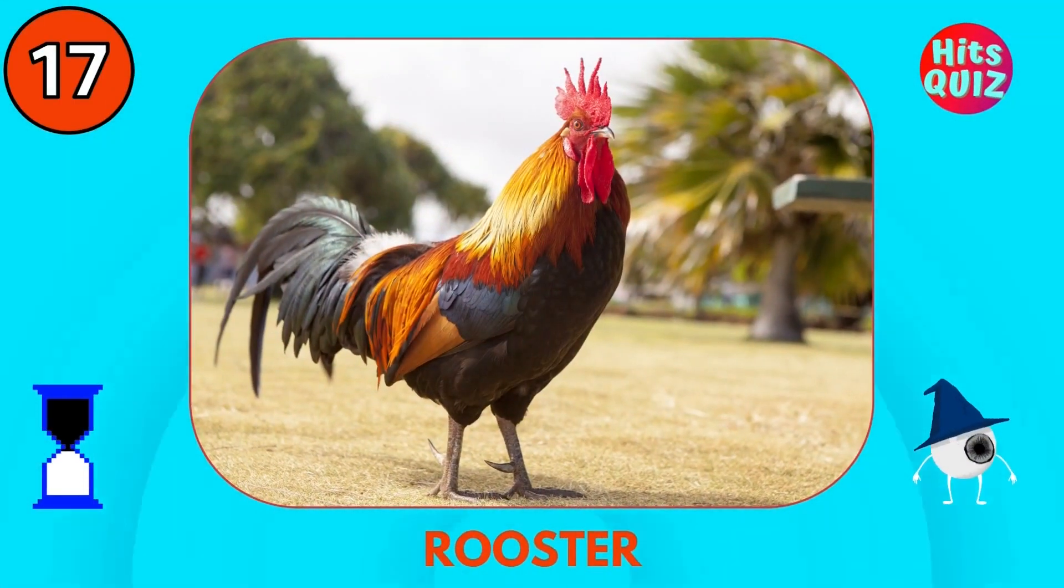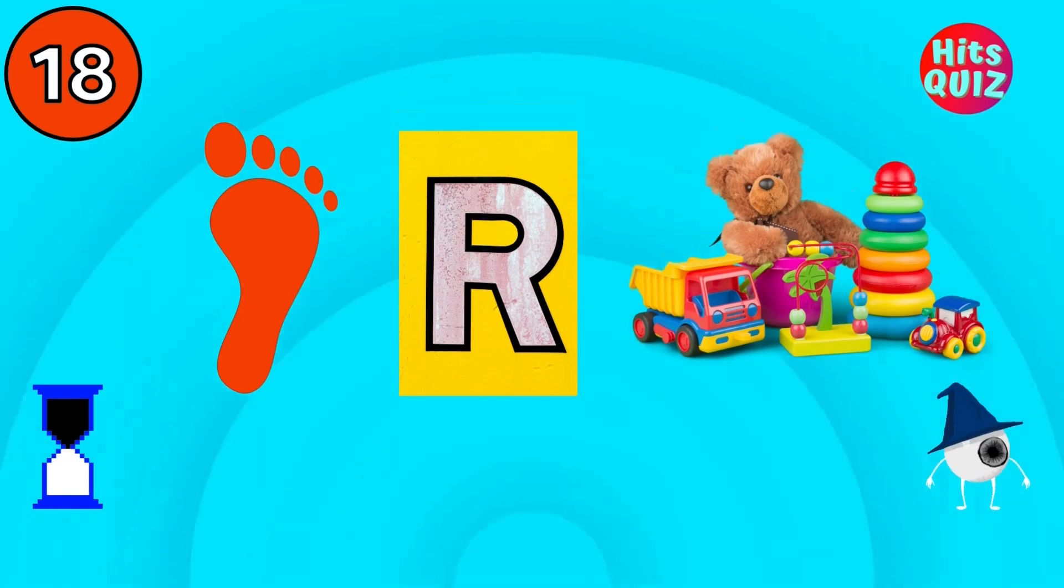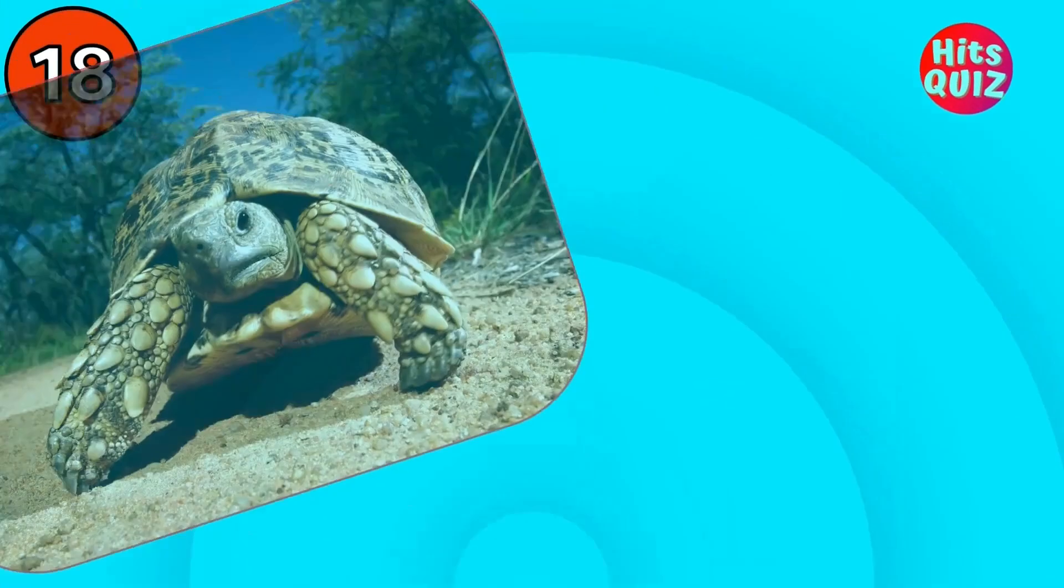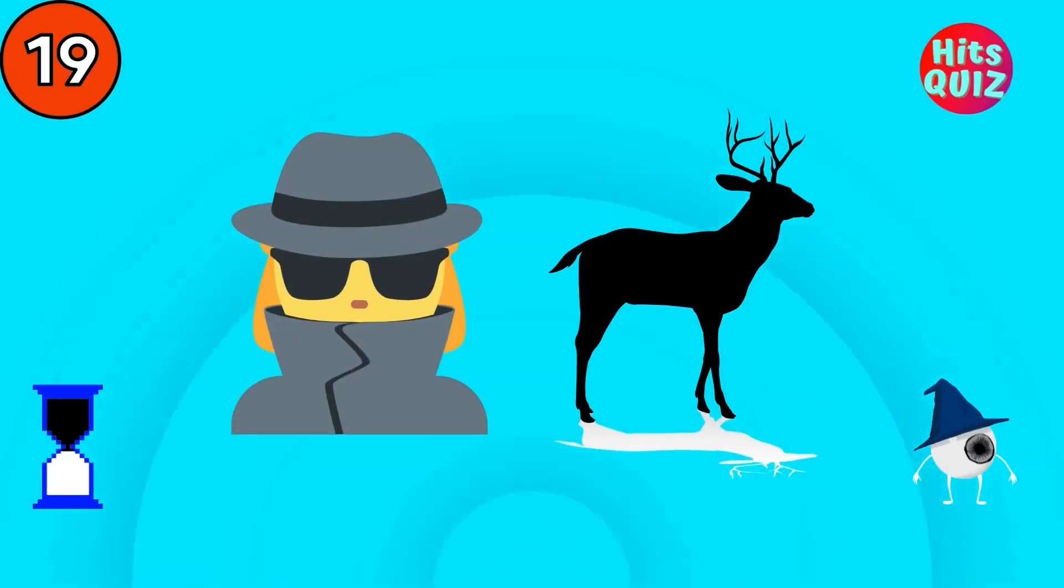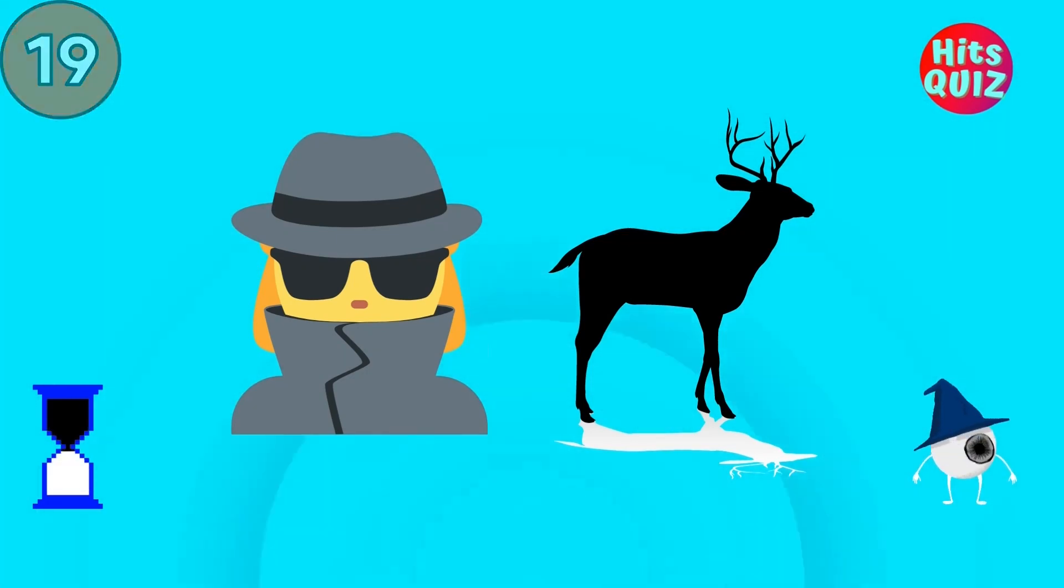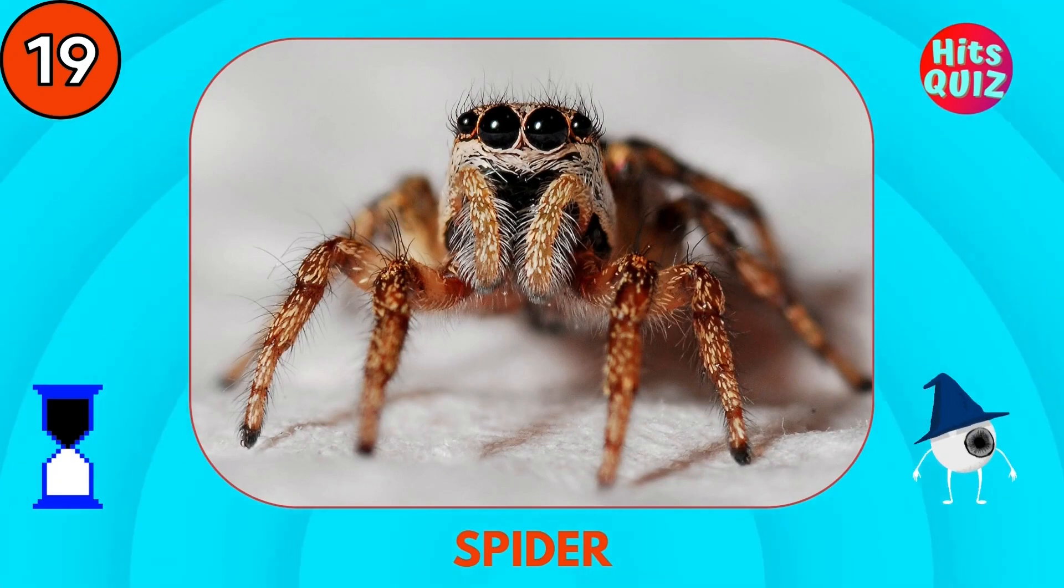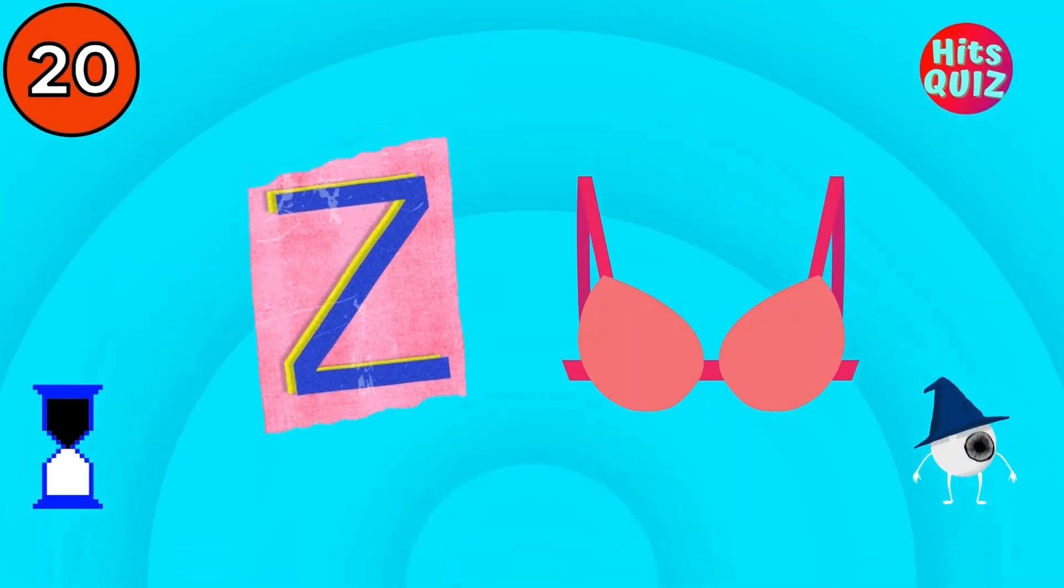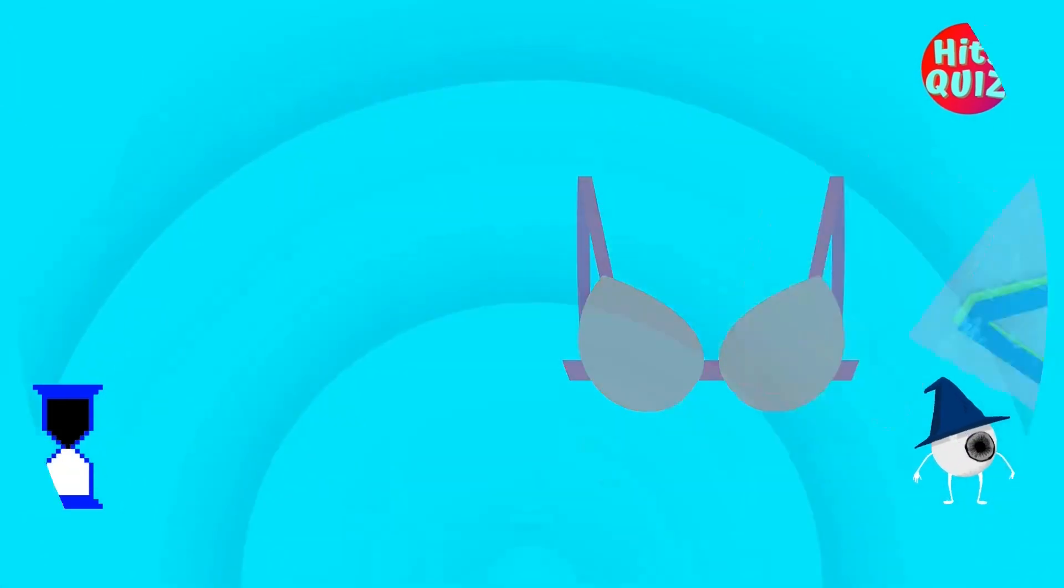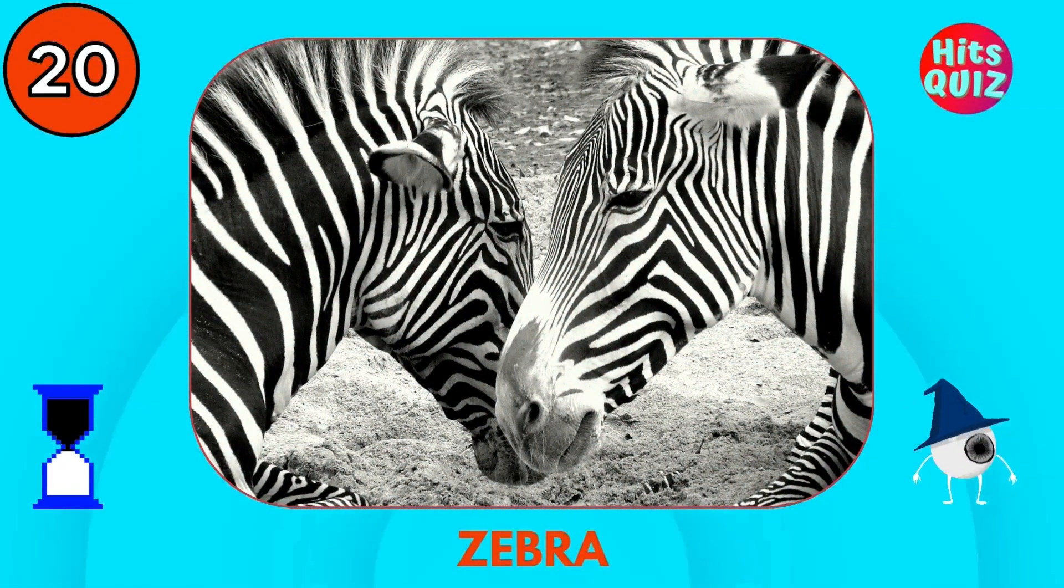Rooster. Tortoise. Do you know this one? Spider.